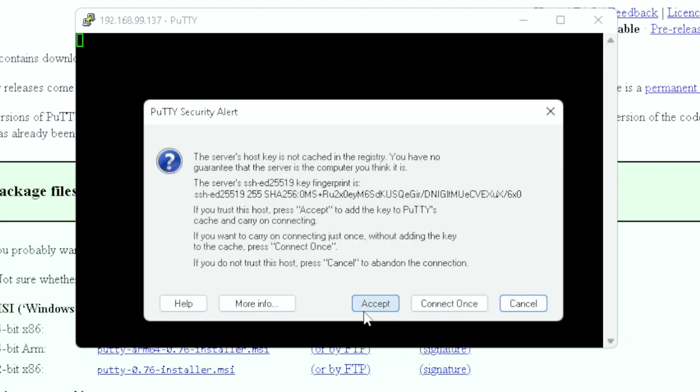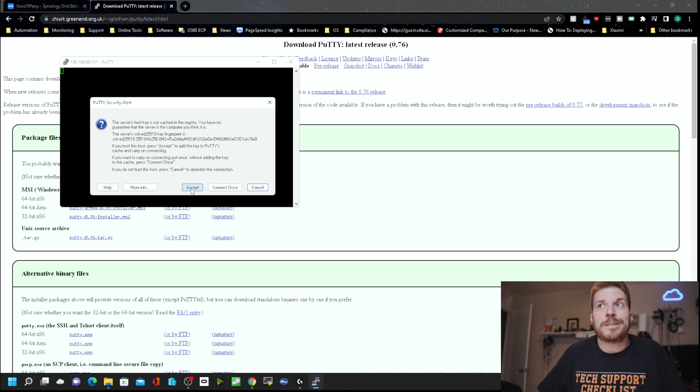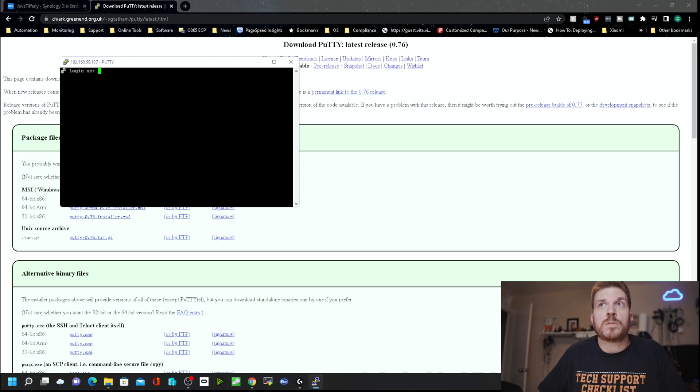The first time that you connect, it's going to prompt you with a security alert. This is because you don't have the SSH key or the fingerprint of the server you're connecting to stored on your machine yet as a trusted host. Go ahead and click Accept, and it'll store that.